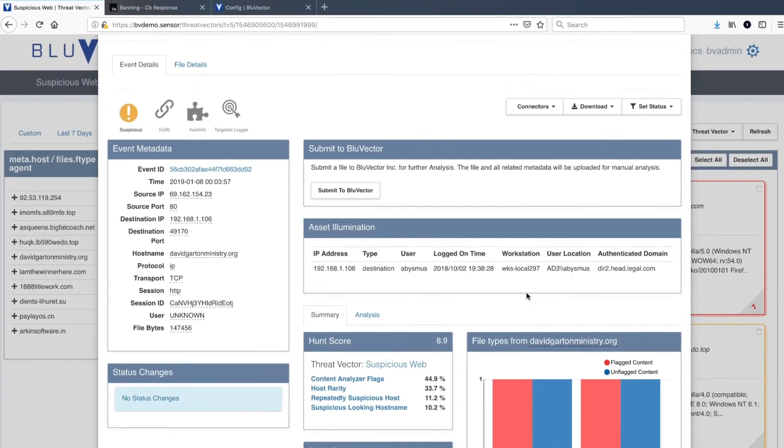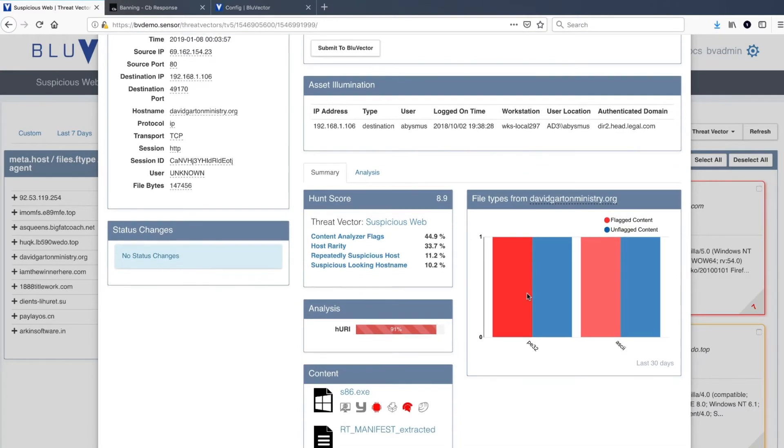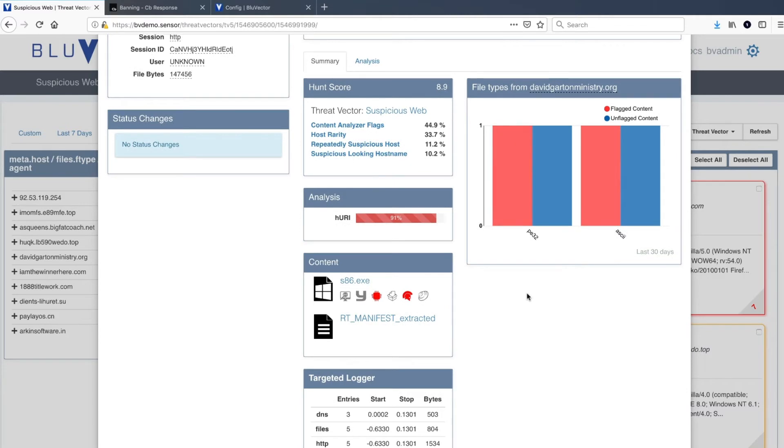Here, the analyst can see greater detail around the hunt score and a breakdown of what factors weighed into the calculation of that score. Below, the analyst is provided another look at the analytic engines that flagged the content.